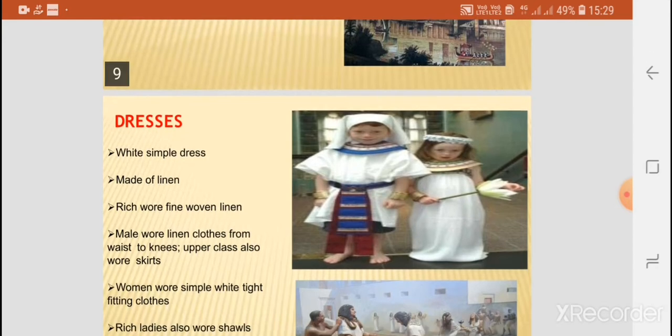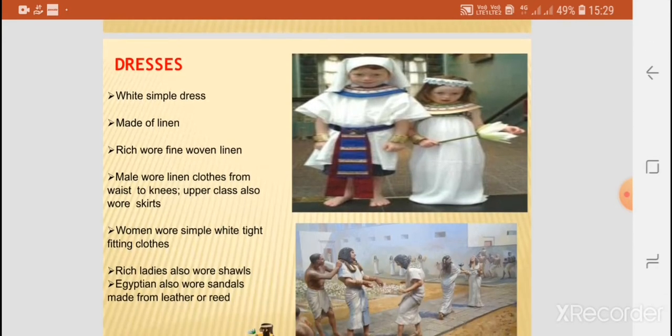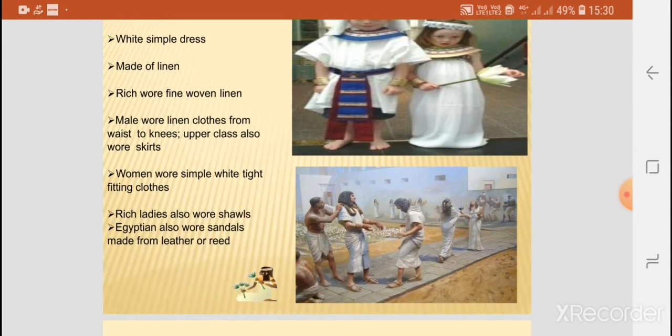As far as dresses were concerned, they wore white, simple dresses made of linen. The rich wore fine woven linen. Males wore linen clothes from the waist to the knees, and the upper class also wore skirts. Women wore simple, white, tight-fitting clothes, and the rich ladies also wore shawls. Egyptians also wore sandals made of leather or reed.